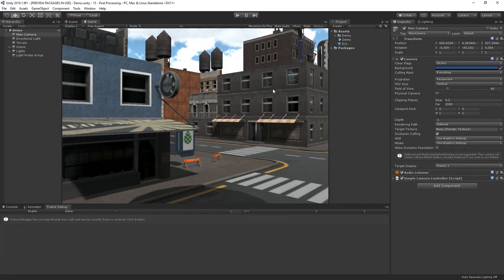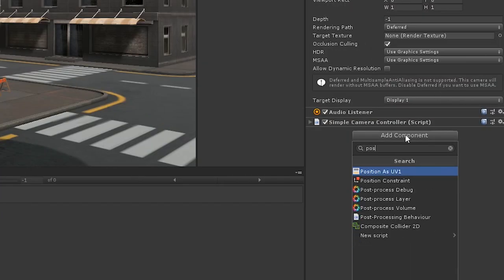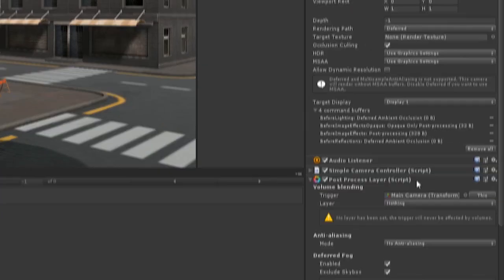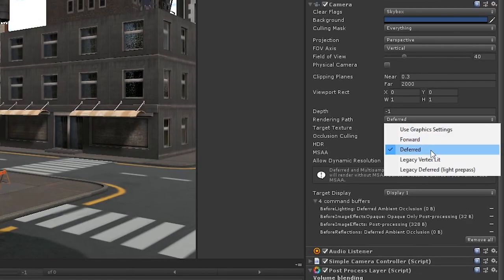There's two key components to getting post-processing effects working in Unity: a post-process layer and a post-process volume. The post-process layer sits on the camera and registers the effects of post-processing volumes. Let's add a post-process layer to our camera here, and let's also make sure that the rendering path for our camera is set to deferred, as this will give us some extra options to play with.